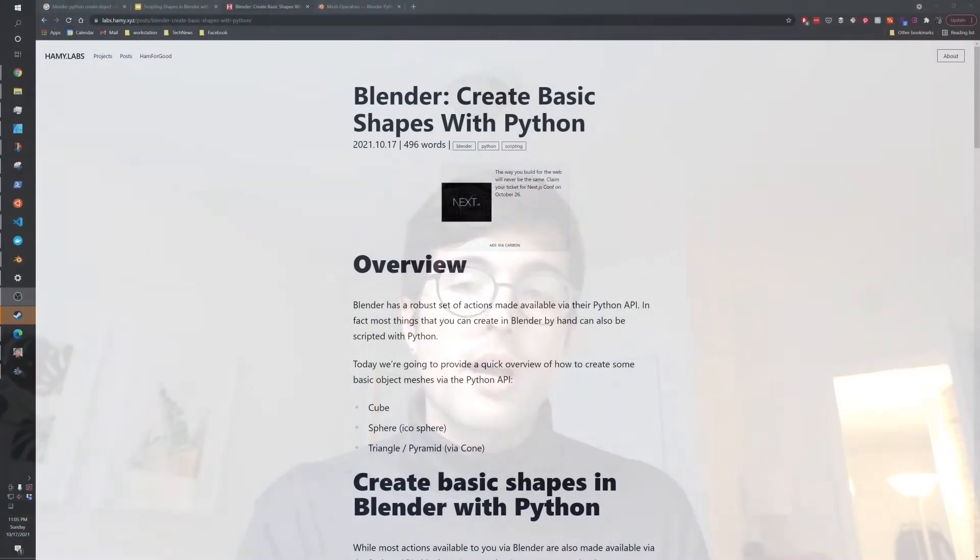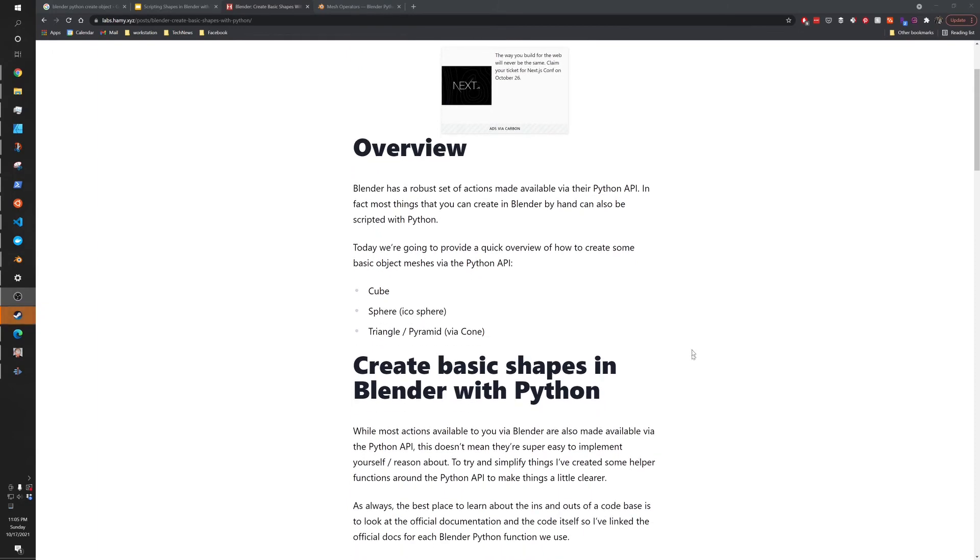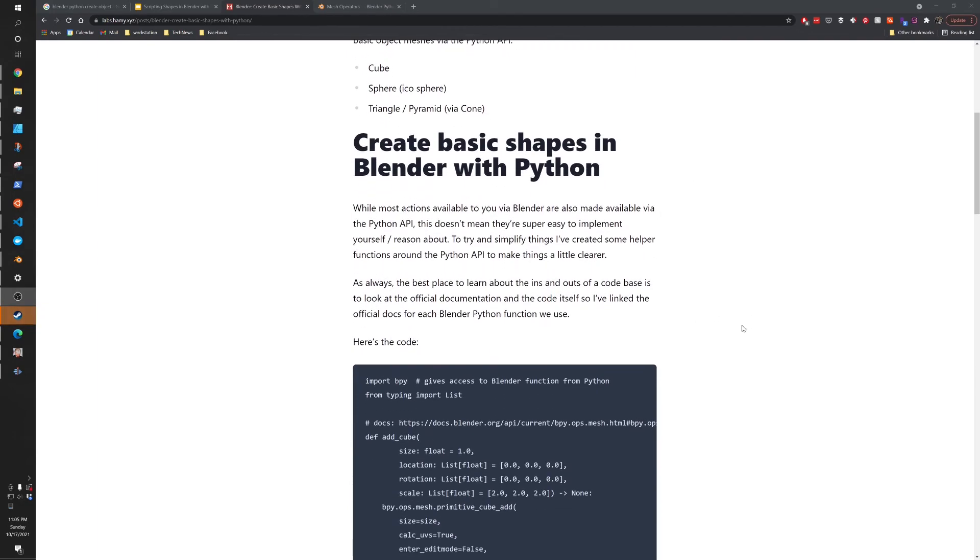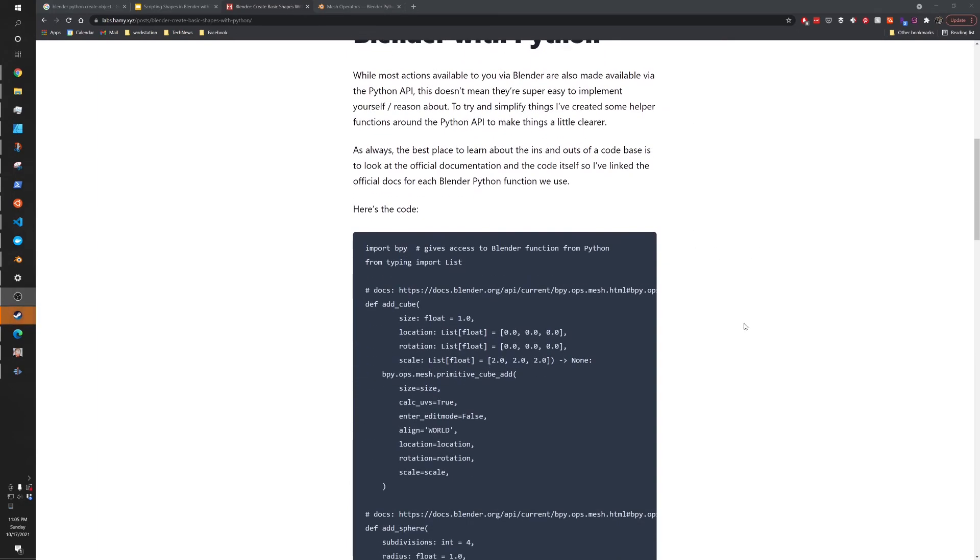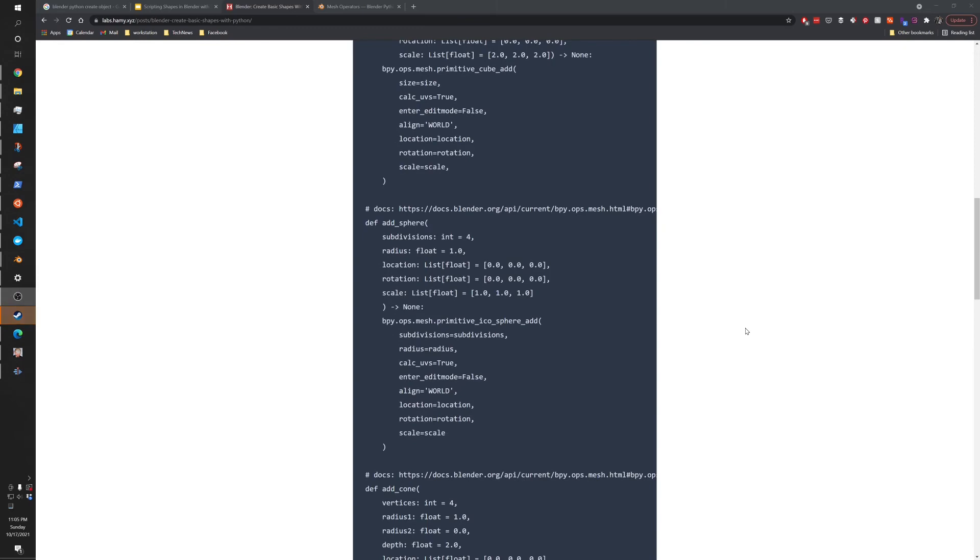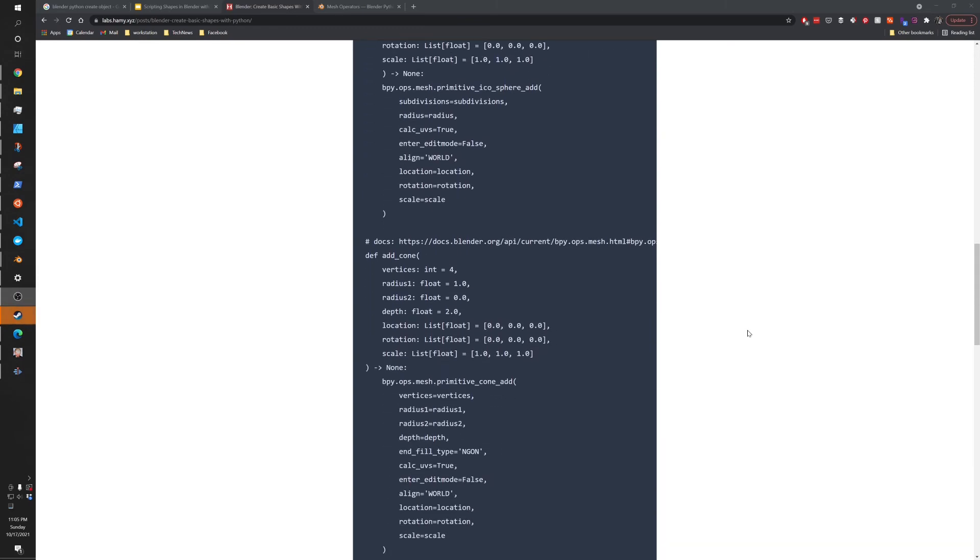So using these helper methods that I've created, and also the BPY or Blender Python API functions that are within the helper methods, you can easily get started by creating really basic meshes inside your own scenes using the Python API. So if you want to get started as fast as possible, I've got this source code up on my website, along with links to the official Python API documentation. I will have a link to that post below. So you can just kind of click there, copy and paste the code and get started.